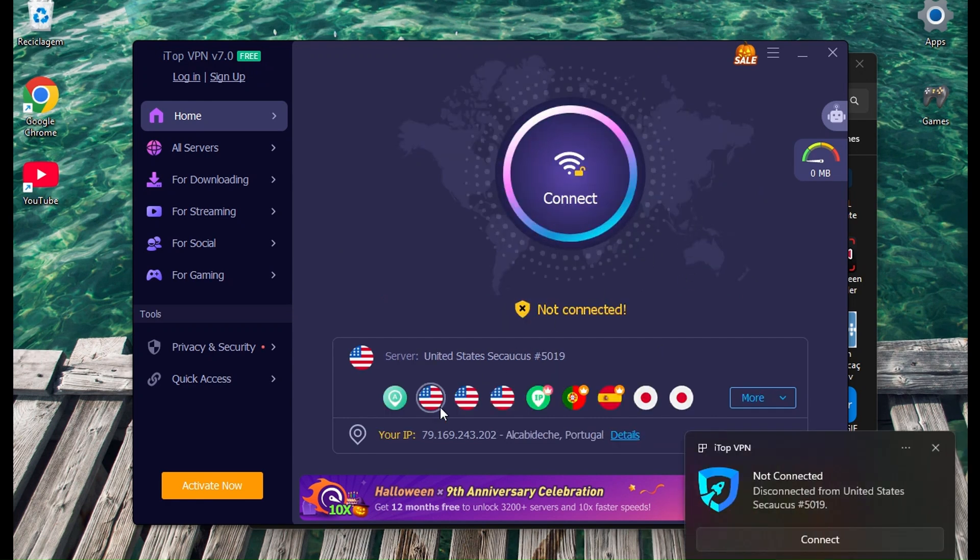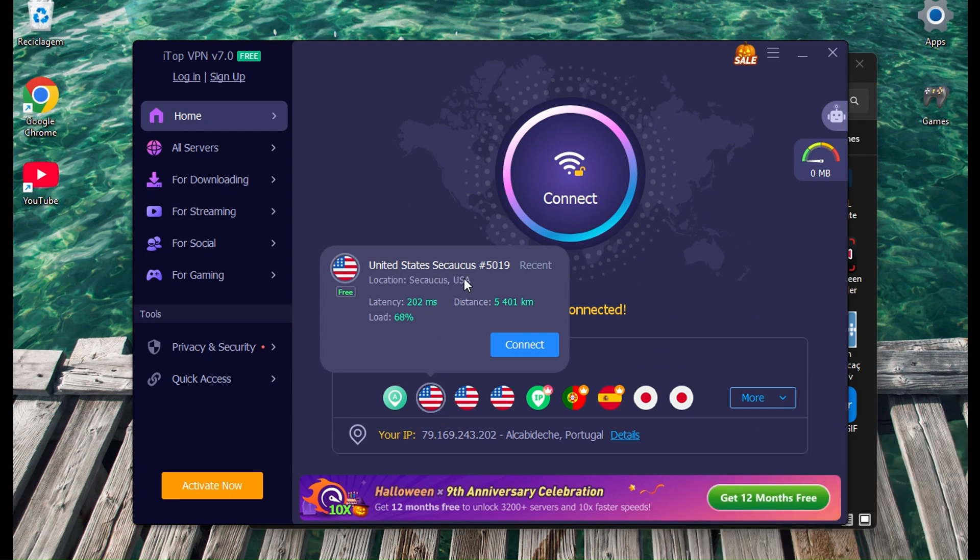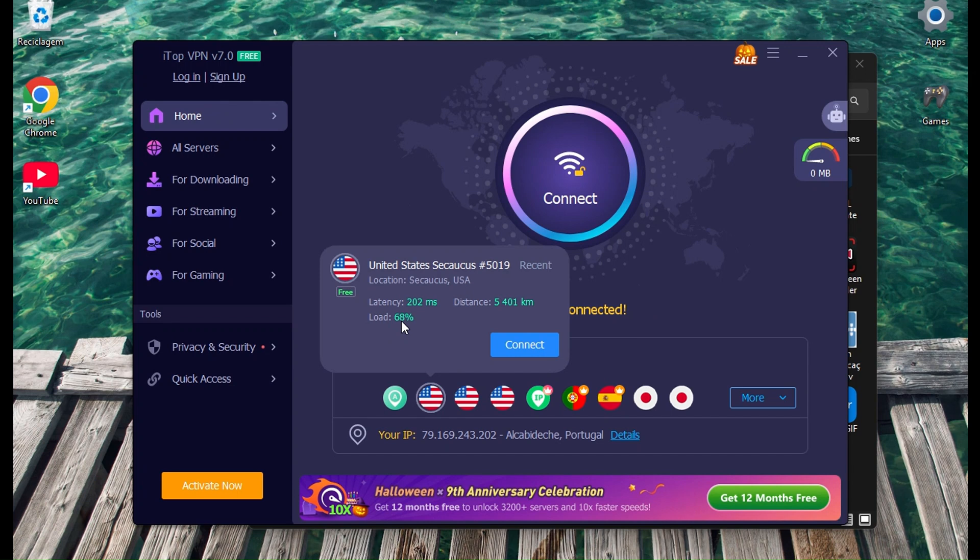So this is 68 percent. There you go. The others, I believe, are 50 and 63, and the other one 55. So you see, you've got three free VPNs, which is great. So that's it.